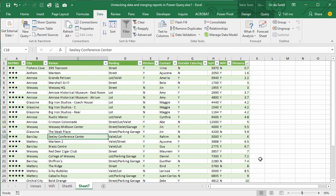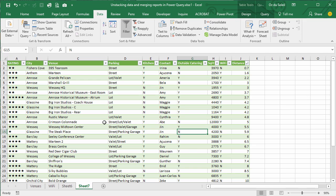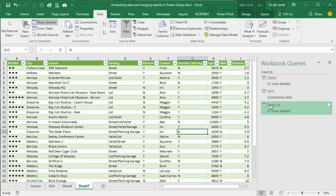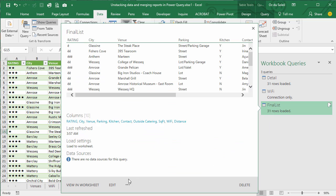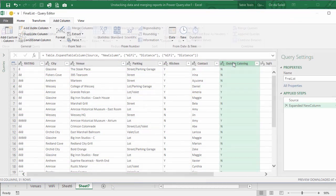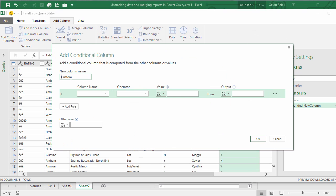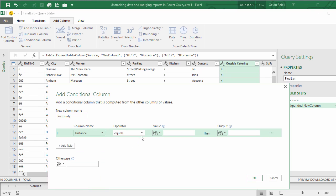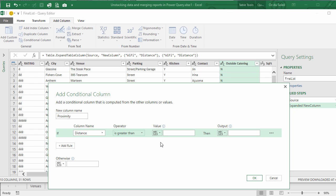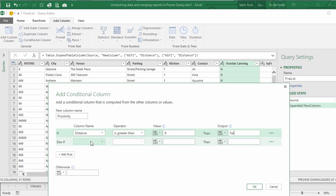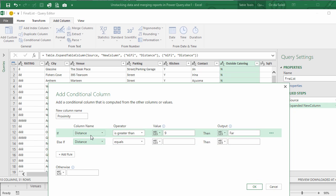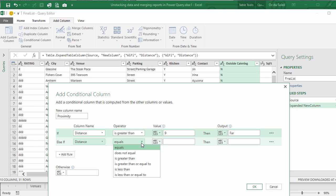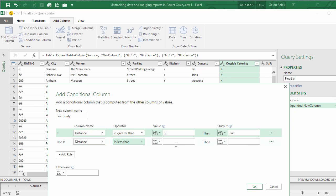Click and get our queries back. Okay, data, show queries for the final list and edit. Let's go in and add a conditional column. And let's call this column Proximity. If column name, we want column called Distance. Distance is greater than nine, then let's call it Far. And let's add a rule. Column Distance. Distance less than 5.5, then Close.